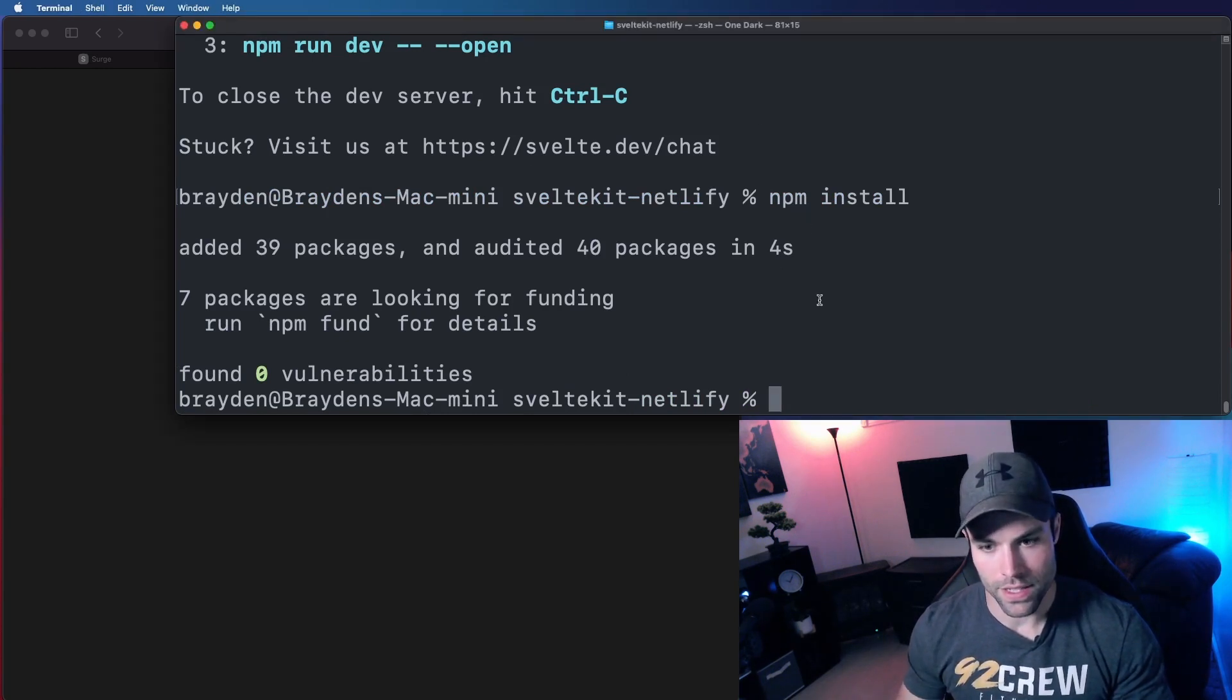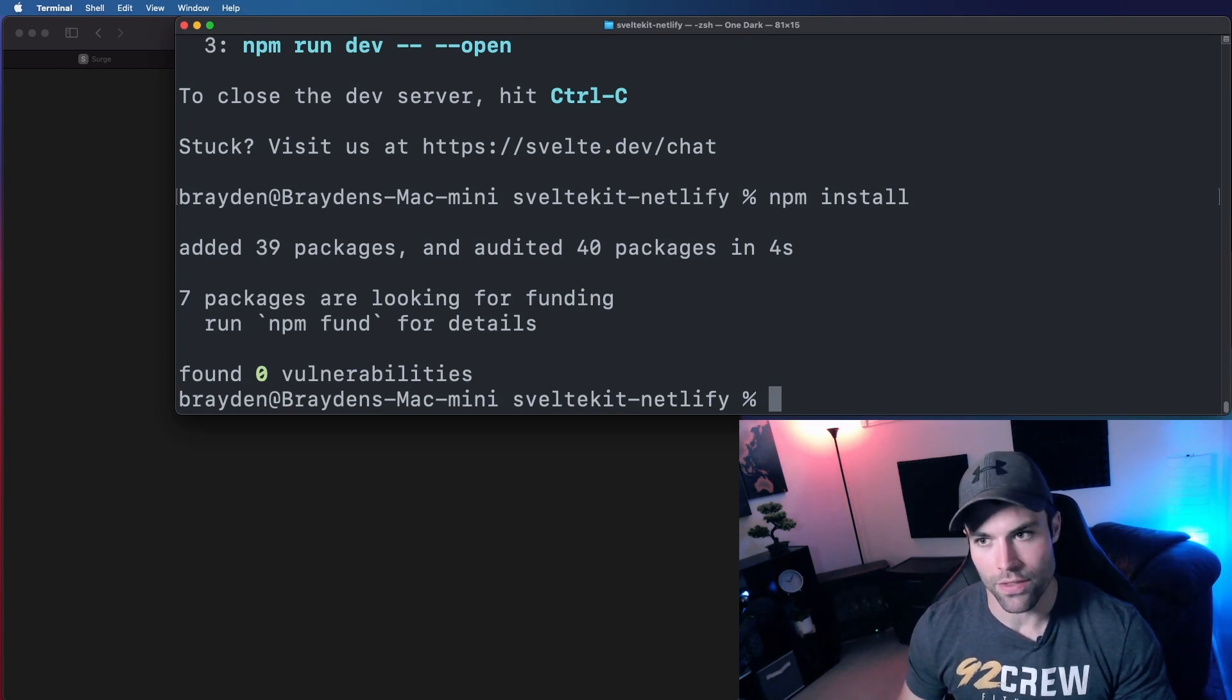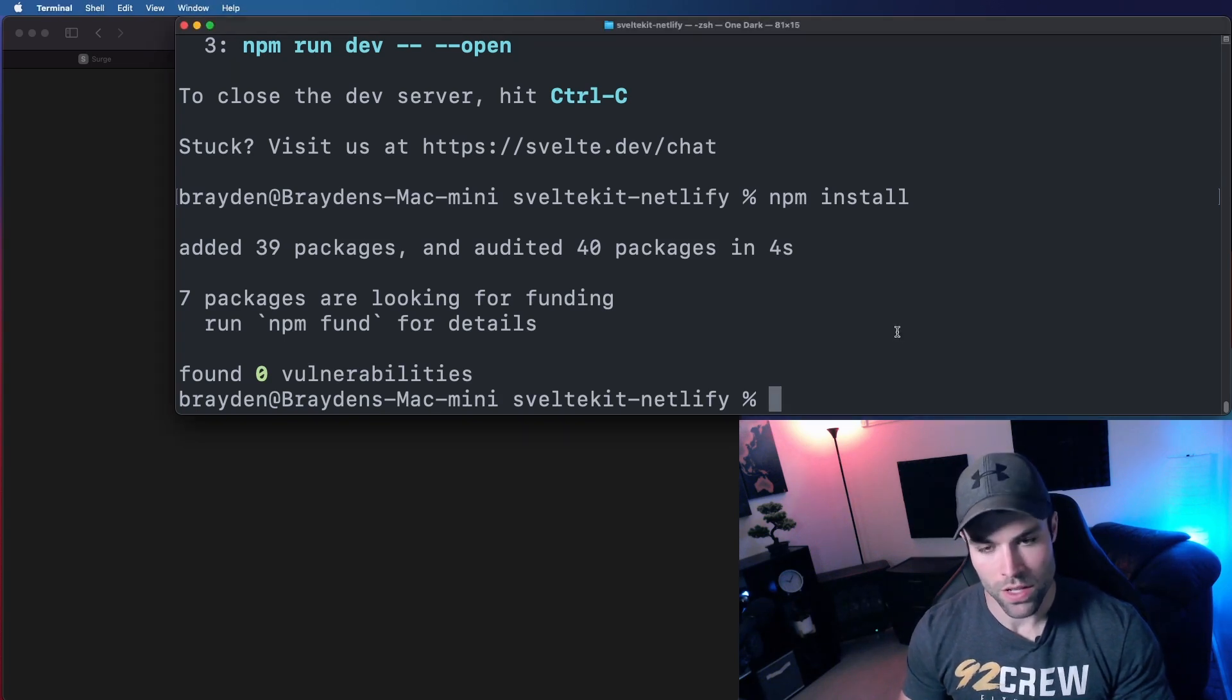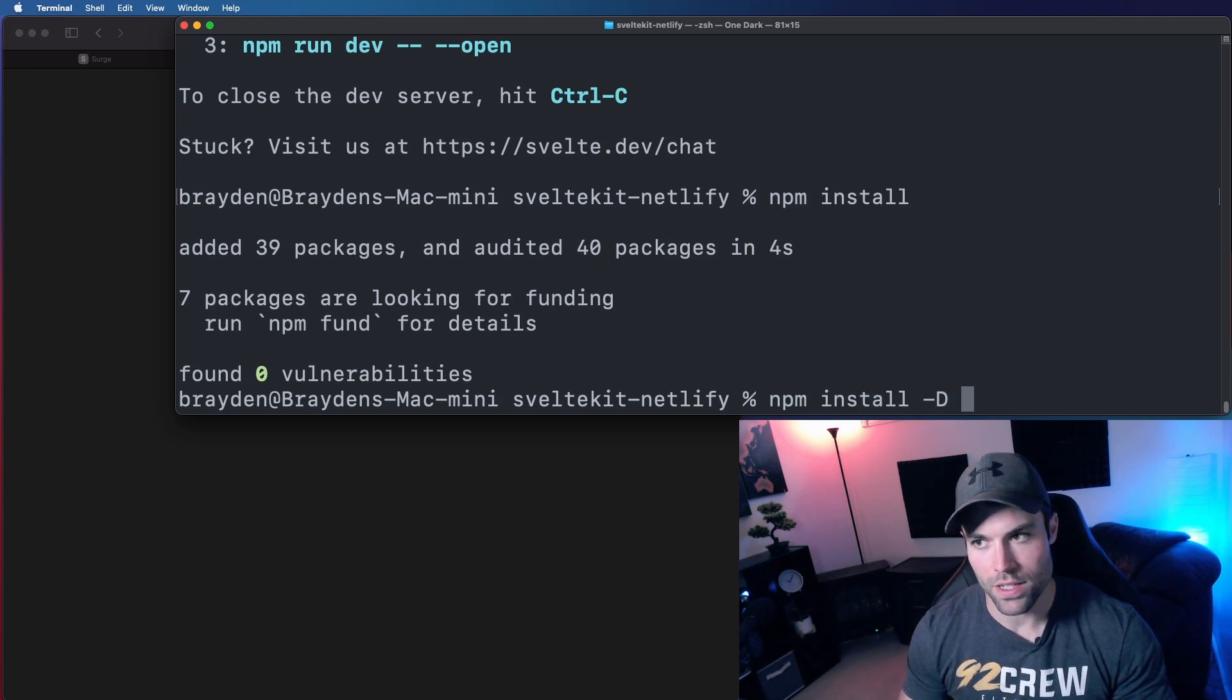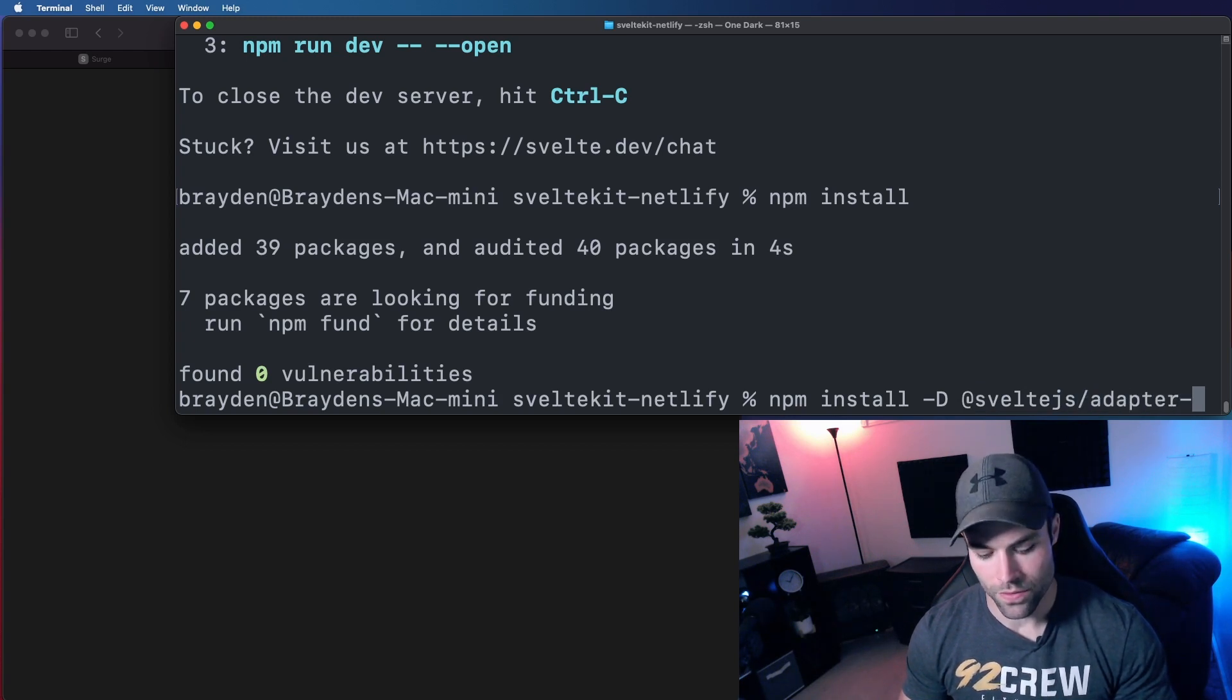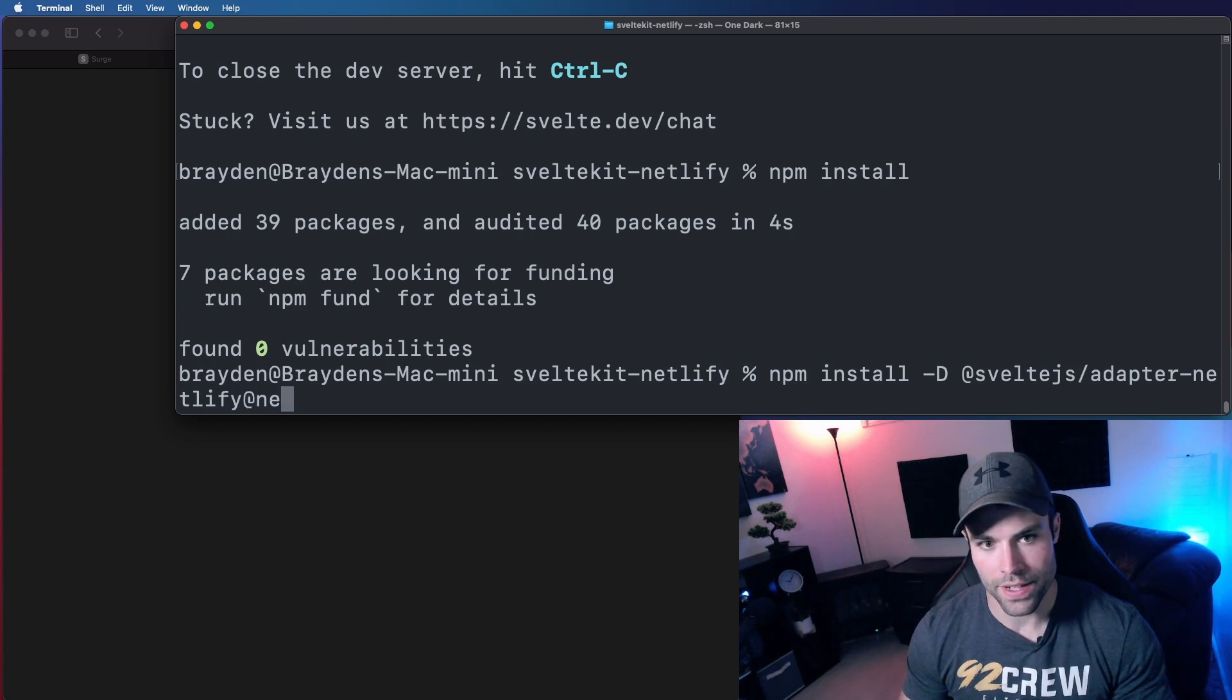And that is the SvelteKit Netlify adapter. That's going to do all the magic for us when we deploy to Netlify. So in order to install that, we do npm install dash d, so it goes to our dev dependencies, and we're going to say at SvelteJS forward slash adapter dash Netlify at next.